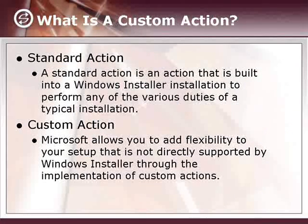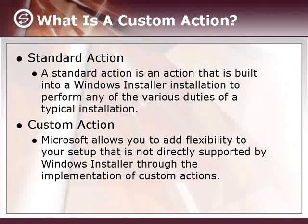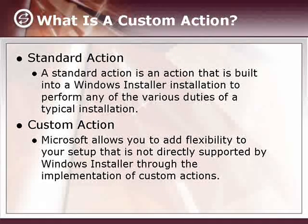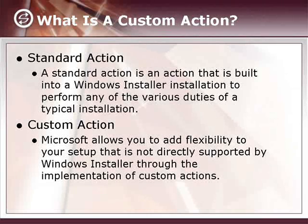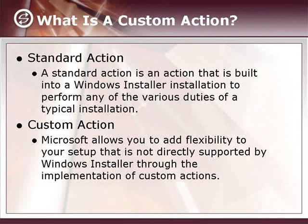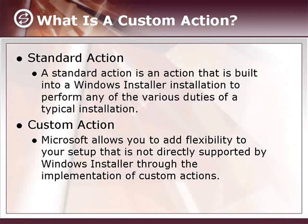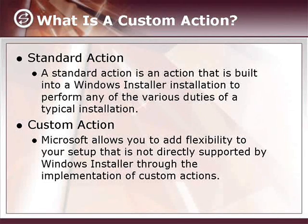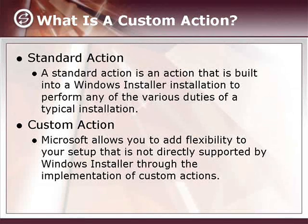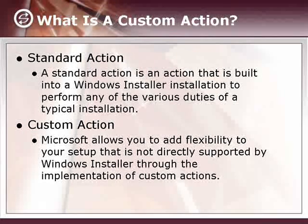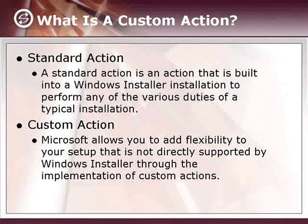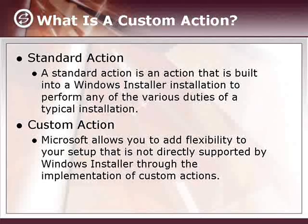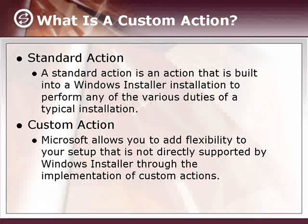What is a custom action? An action is any of the many things that take place during the course of a Windows Installer installation. Standard actions are those that are included in a Windows Installer installation by default, things such as create folders, which creates empty folders for components, create shortcuts, write registry values, sets up registry information, etc. There are quite a number of standard actions that come in a standard Windows Installer installation.